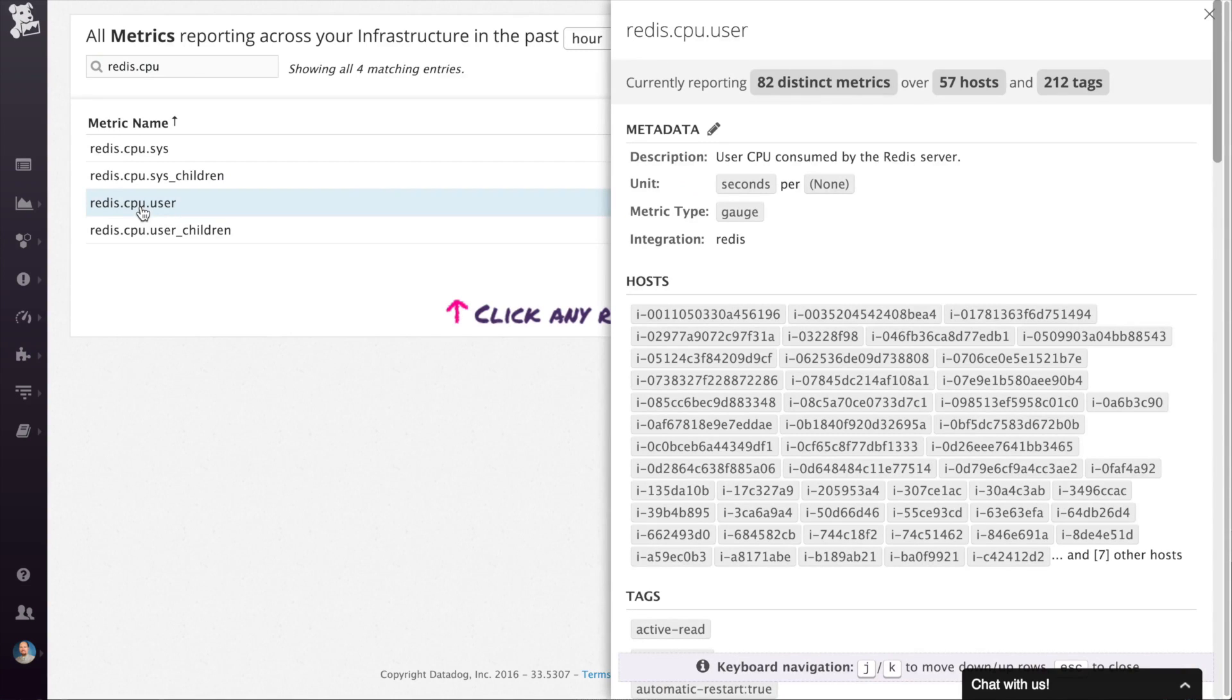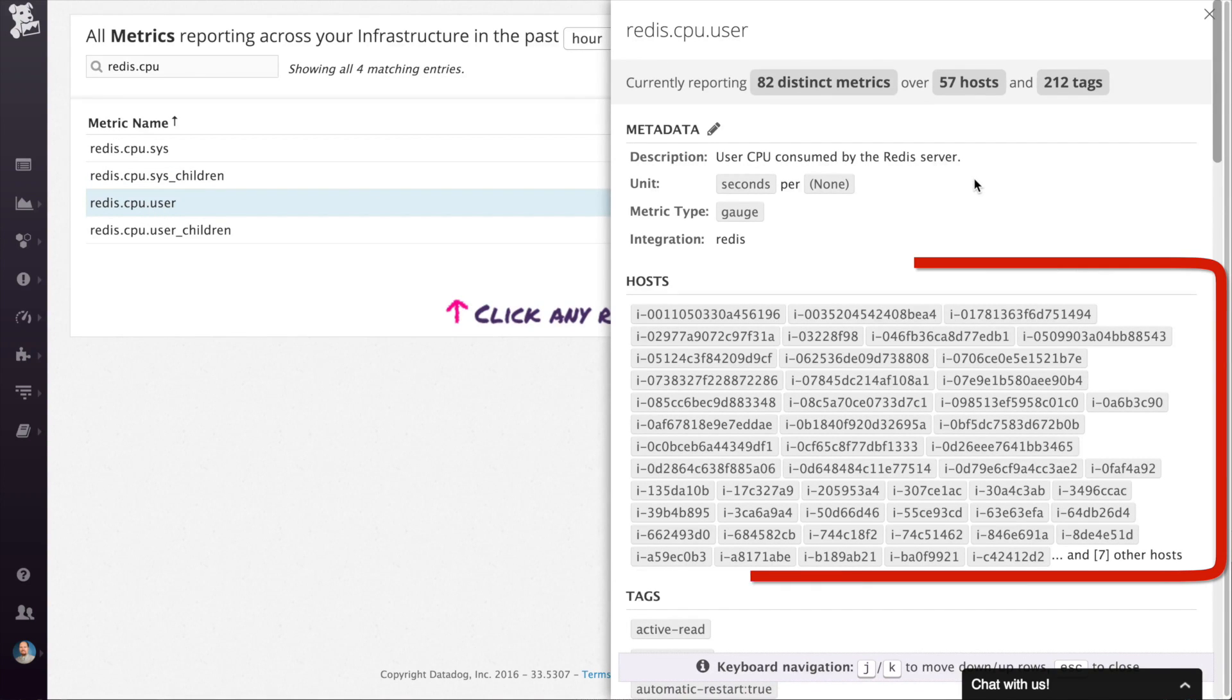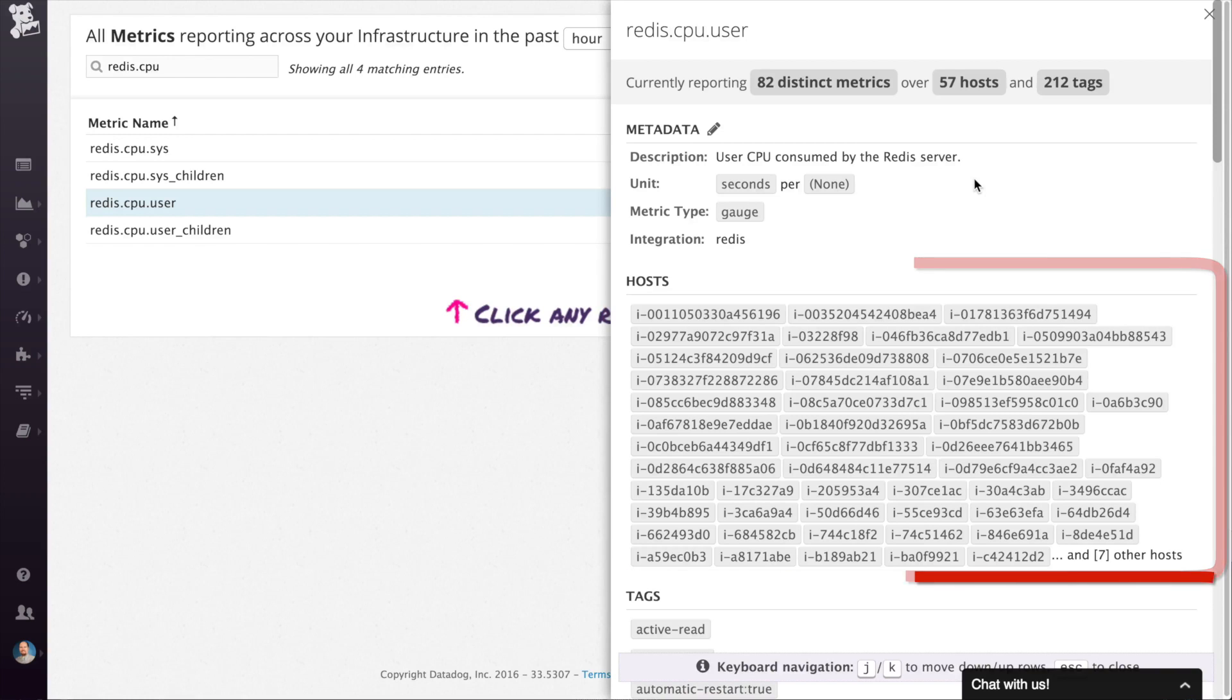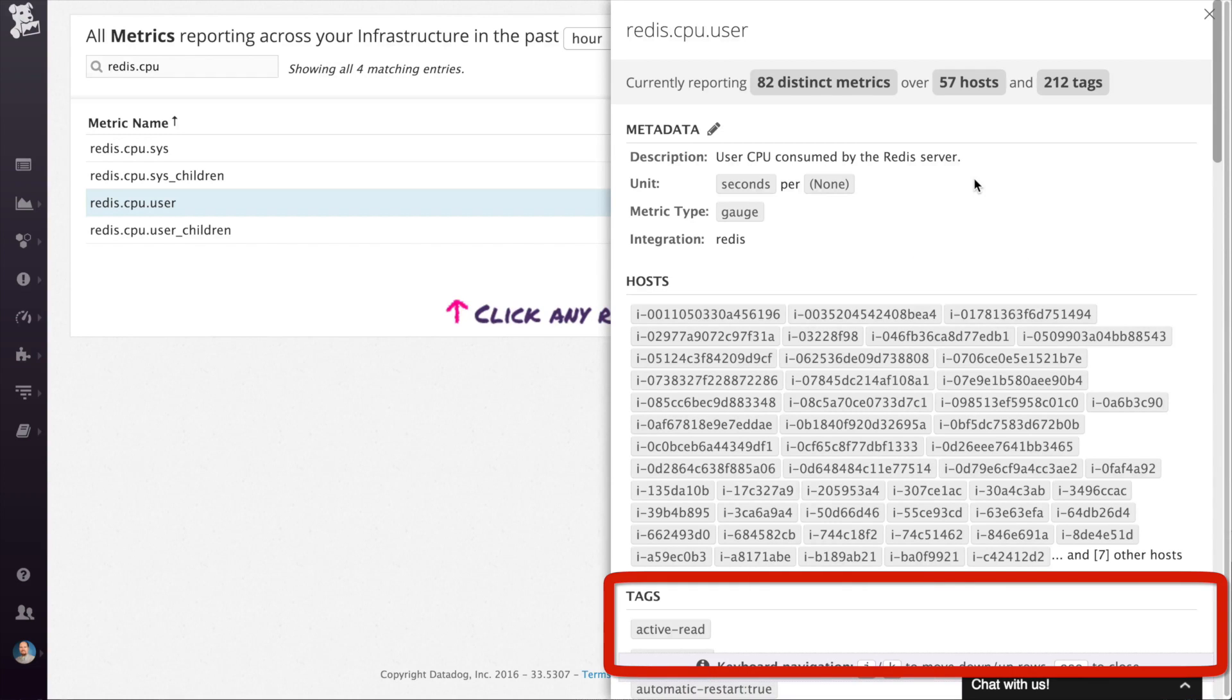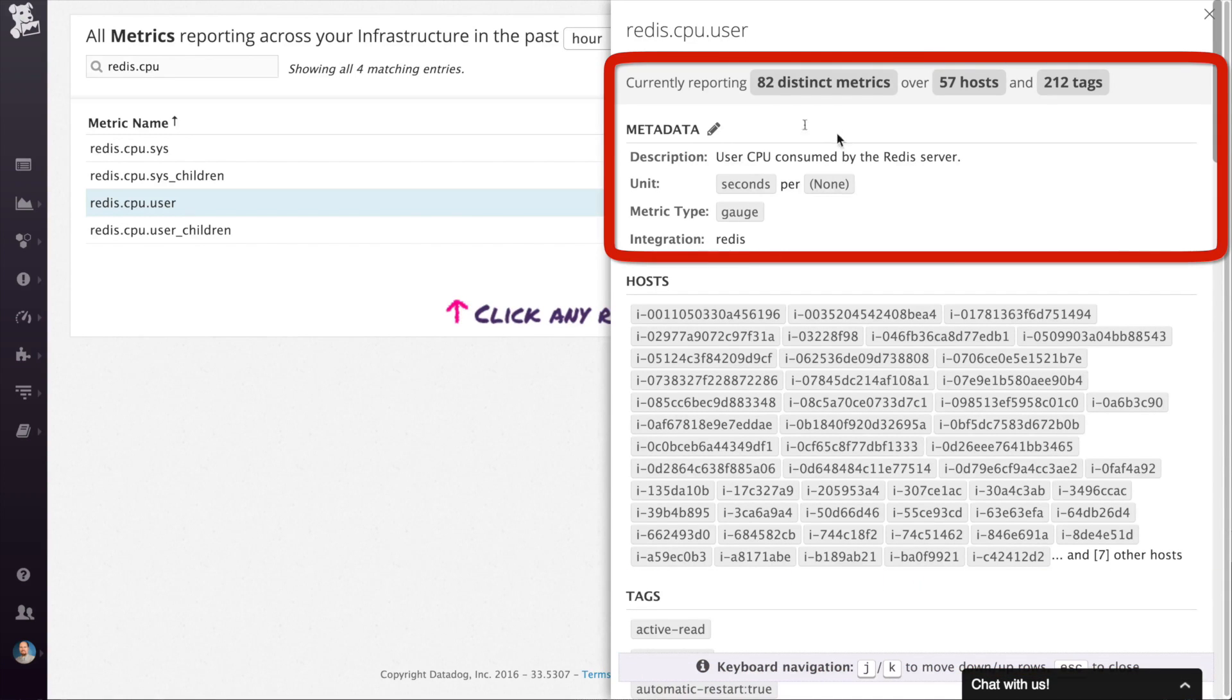When you click on any metric, you get a summary of the metric including which hosts are reporting that metric, a list of the metrics tags, and general information about the metric.